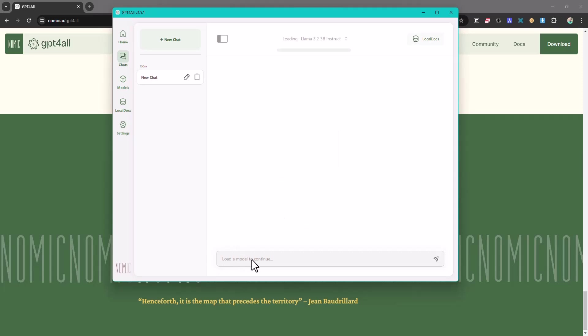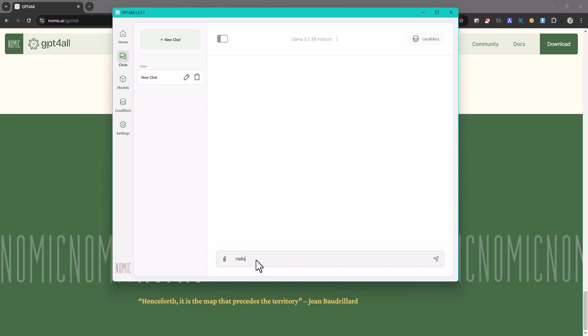So yeah, we're going to load it. So the language model is loading, loading Llama 3.2 3B Instruct. So models keep coming out every day, so you might want to always check for new updates. So let's go ahead and just say hello.